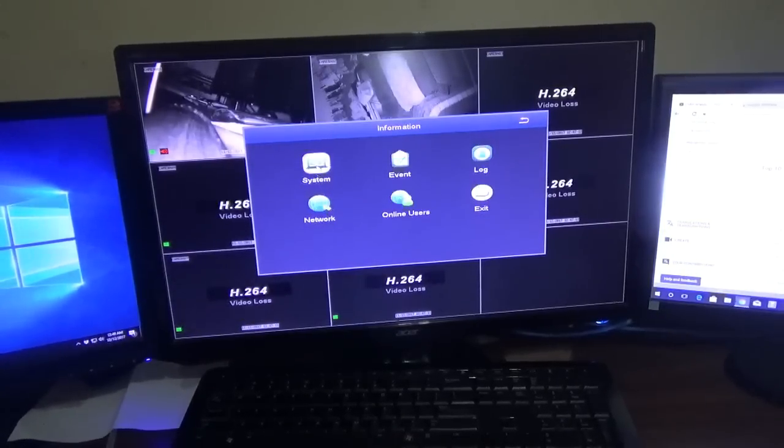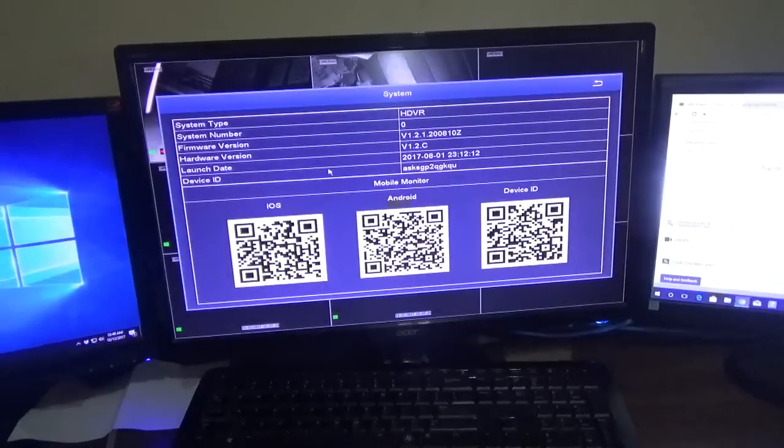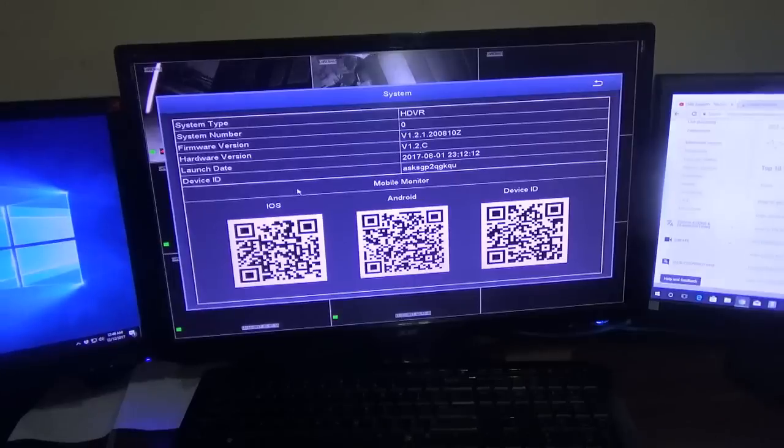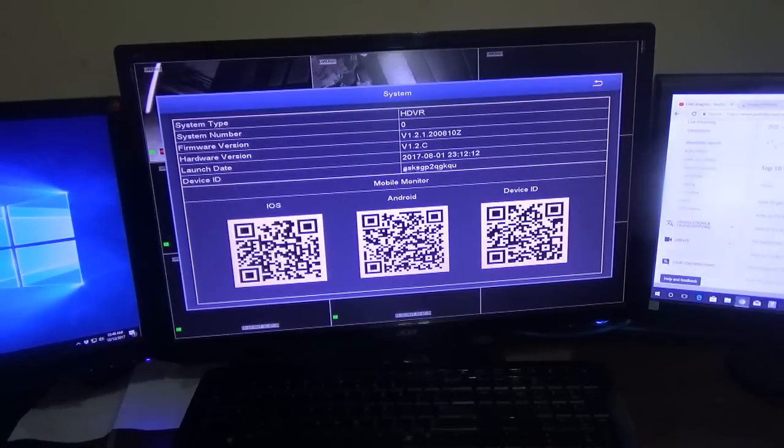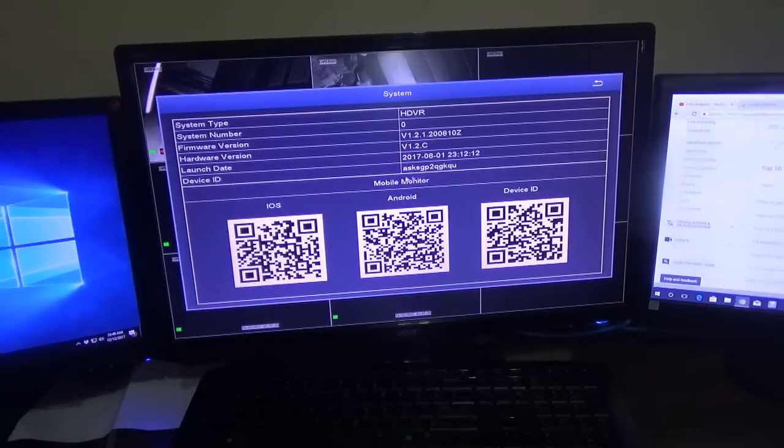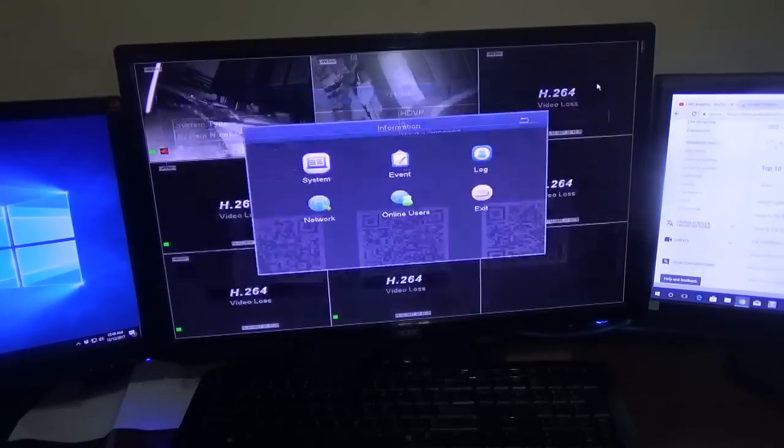Now this information is very important. The one that says device ID, you need to write it down. Please ensure that you write down that device ID.